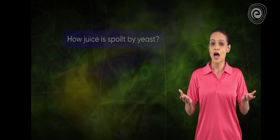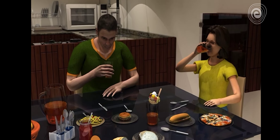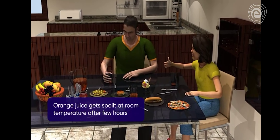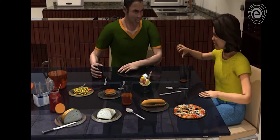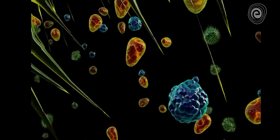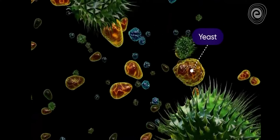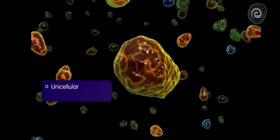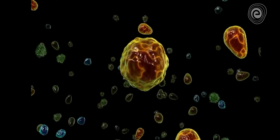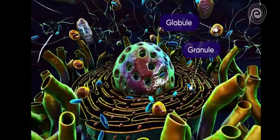To understand how juice is spoiled by yeast, we study yeast and fungi. A glass full of orange juice remains fresh at room temperature only for a few hours, after which it gets spoiled. If we observe a magnified view of the air near the surface of the juice, numerous microbes like bacteria, virus, and yeast can be seen. Yeast cell is unicellular, elliptical in shape, and is saprophytic in nature. Inside the cell, we observe a prominent nucleus, numerous granules, and fat globules.